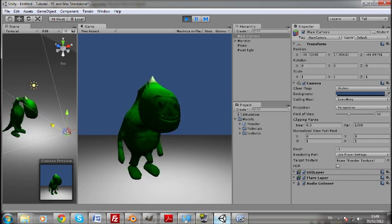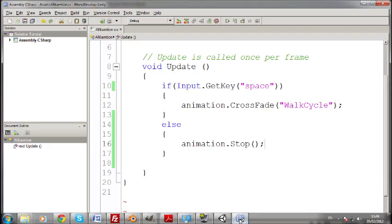You can kind of get the idea from there. Crossfade and stop are the two main ones you'll be using. You could also have like in update it just always plays idle. And then if you're pressing the arrow keys it plays the walk cycle. It's easy. You get the idea.